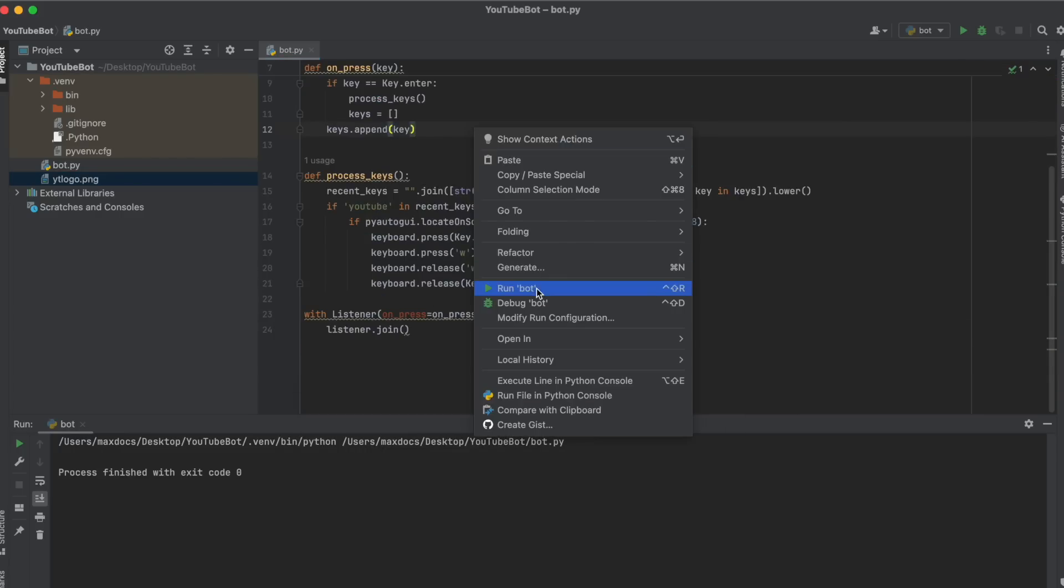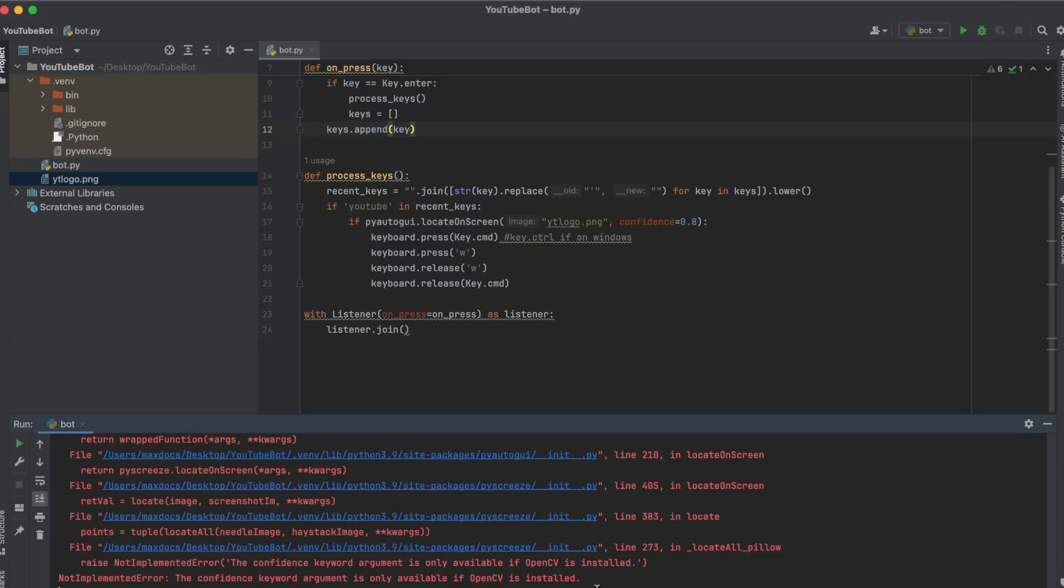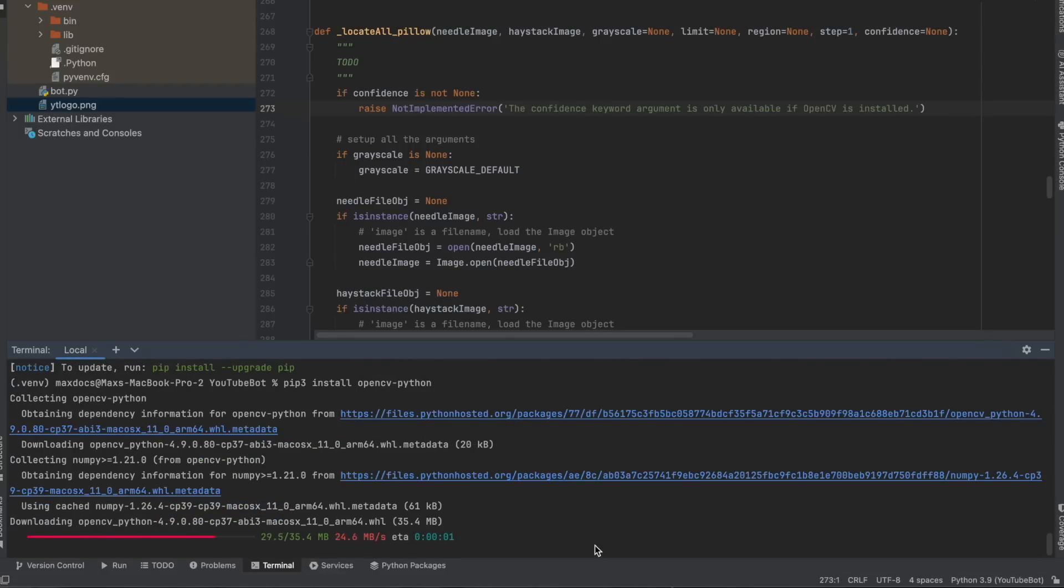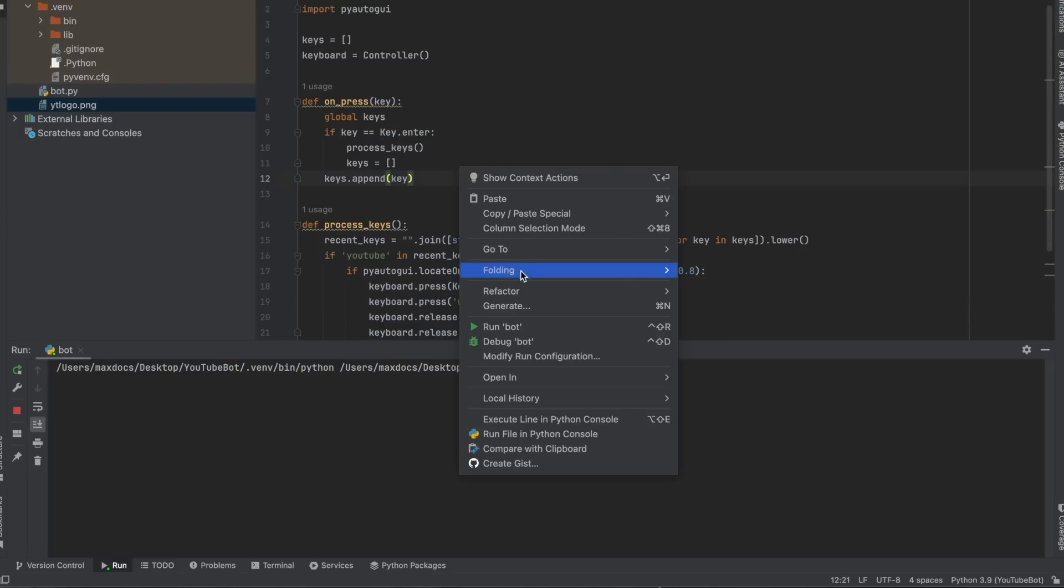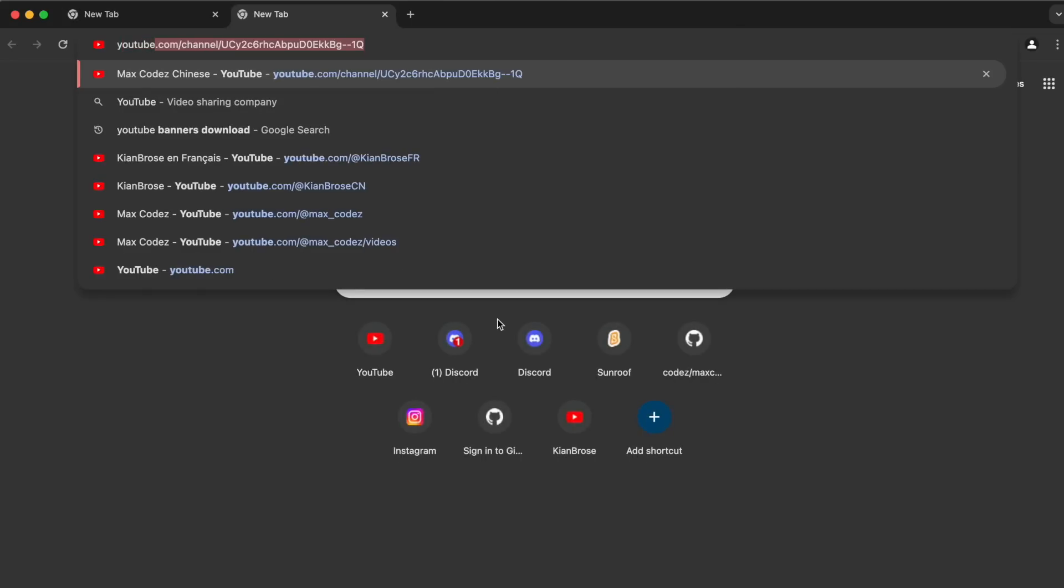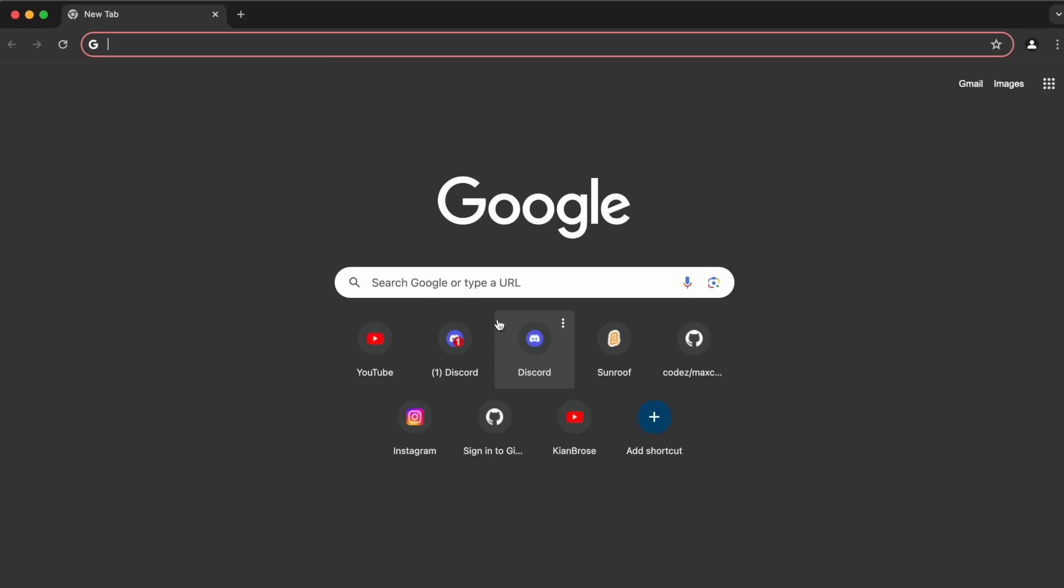Now we can test our code and it looks like we have an error saying we need OpenCV. So back in our terminal, we need to type pip3 install opencv-python. Now let's try it again. I'm going to type YouTube and hit enter, and it closes.